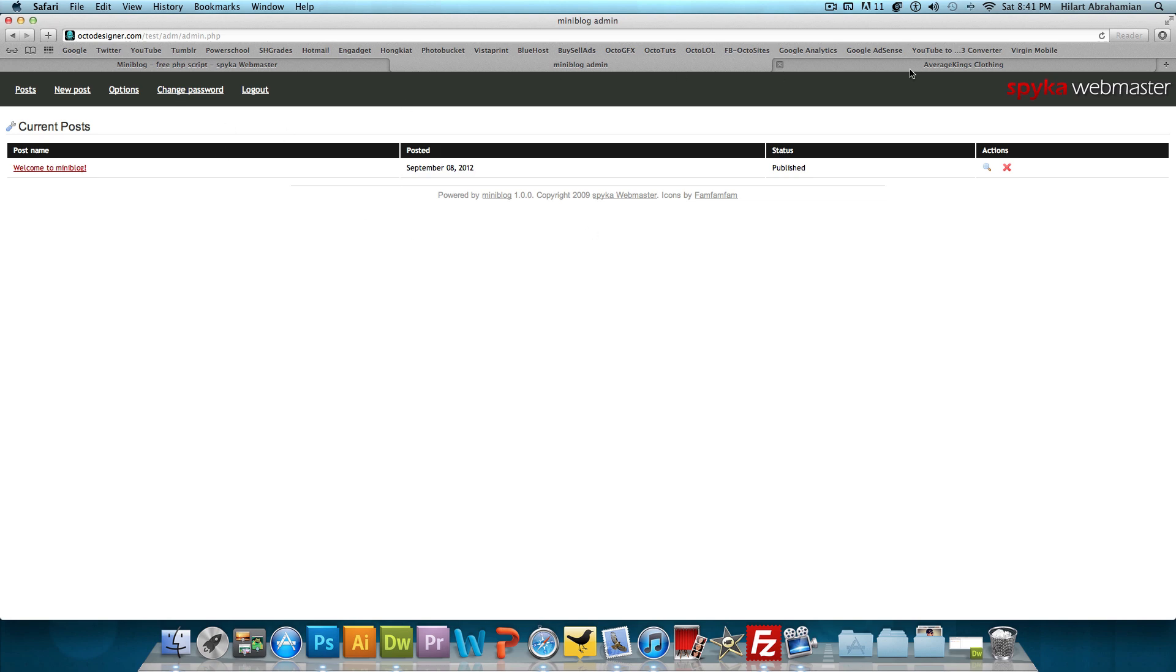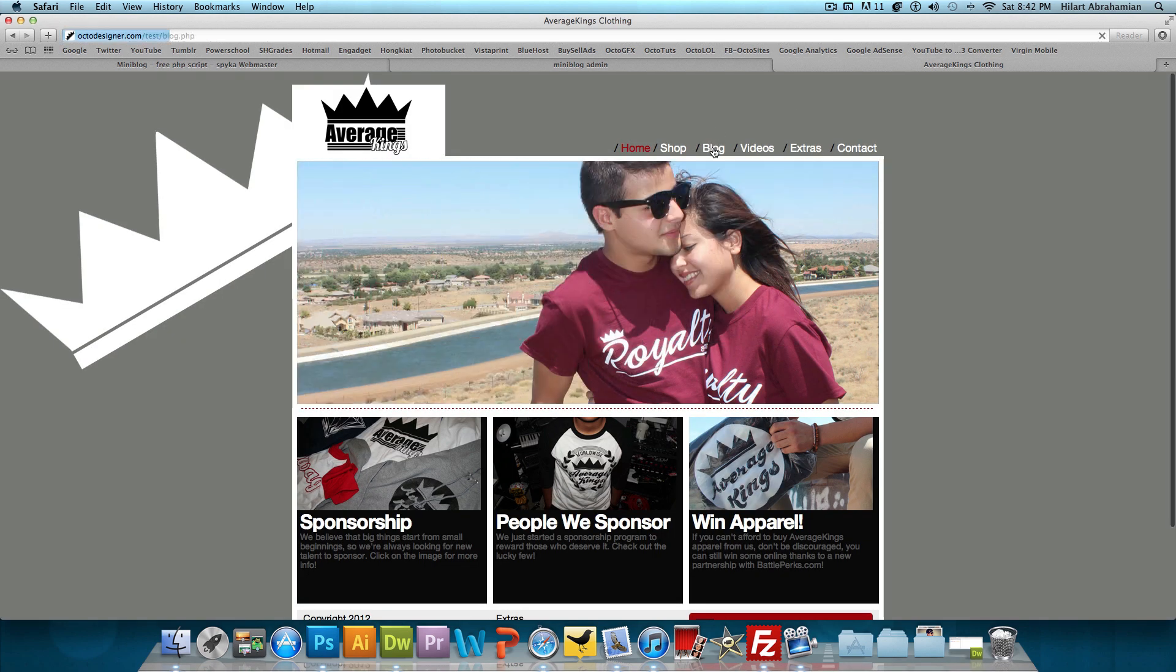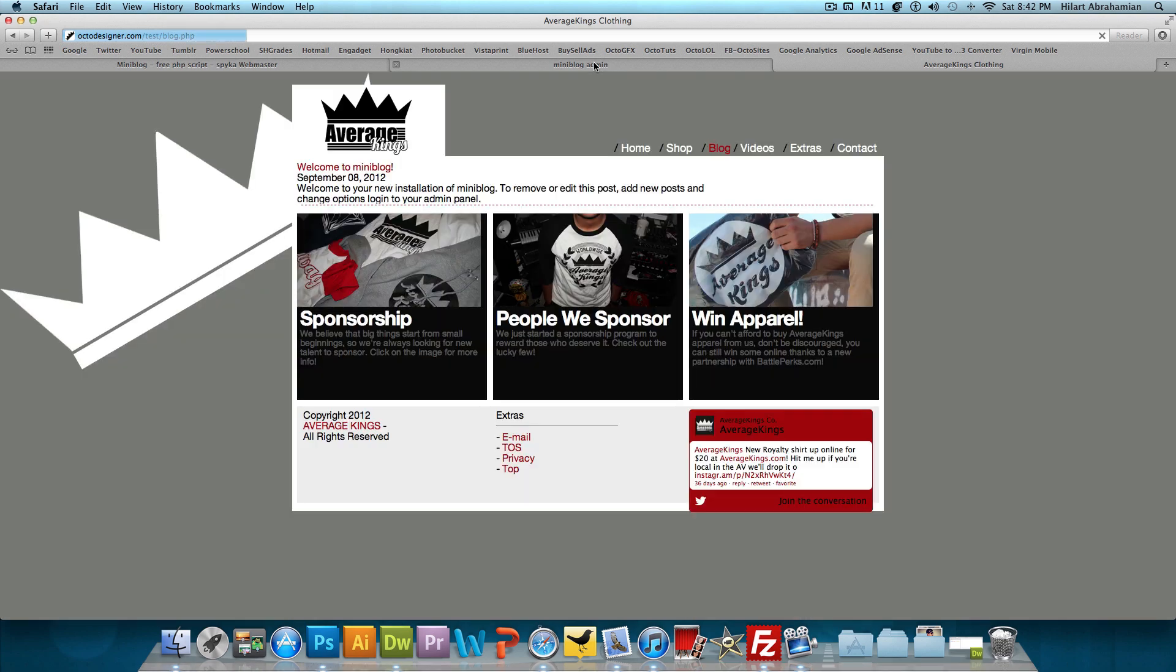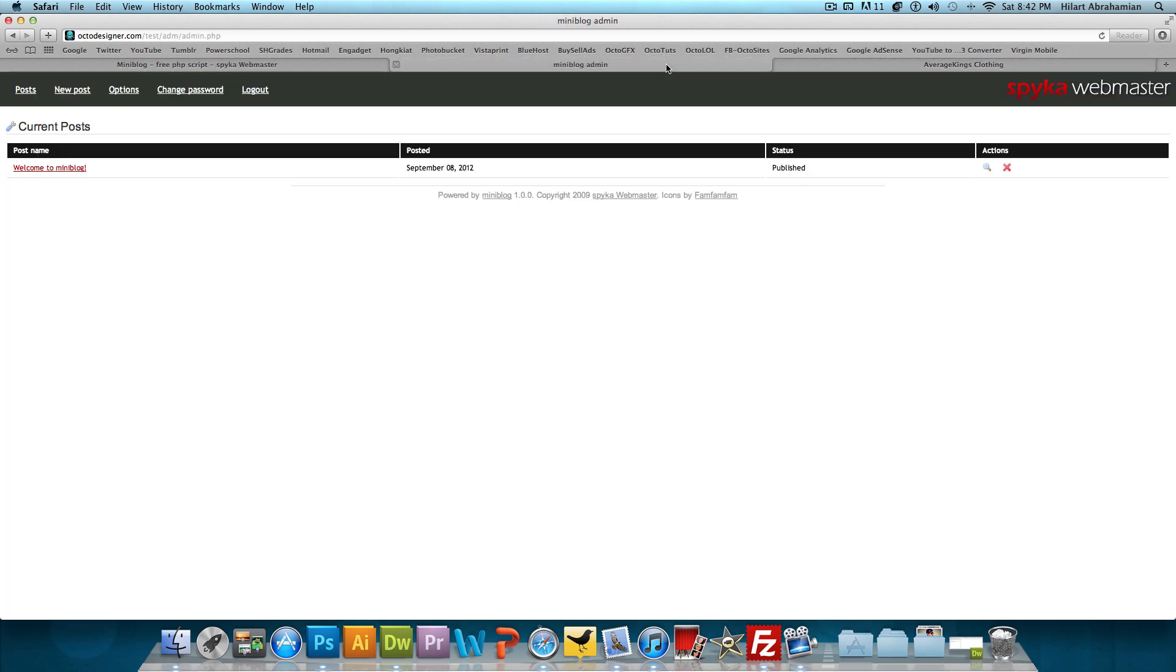And if we actually go to the blog page now, you'll see it says welcome to mini blog, September 8th, 2012, and it has a little introduction. And if we check our admin section, it says it right here - here's our post name, welcome to mini blog posted on September 8th, 2012.